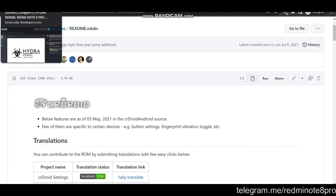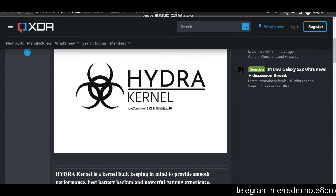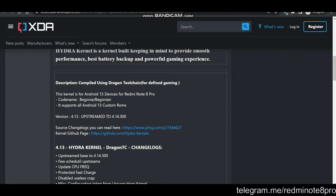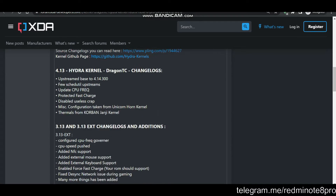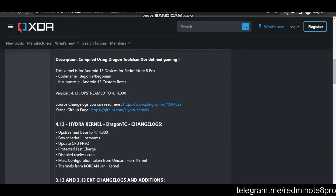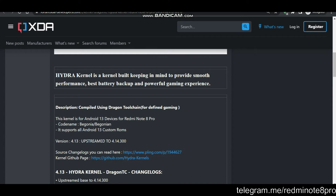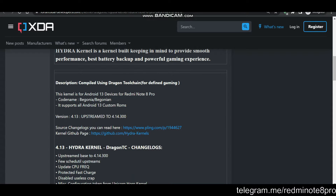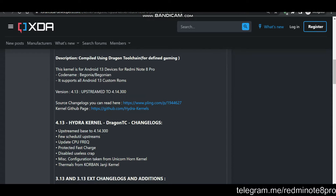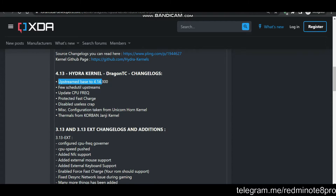The first thing I will talk about is the Hydra kernel — credit goes obviously to me. For the changelogs, I have upstreamed the repository, meaning I have upstreamed the kernel version to 4.14.300. If you remember, the older version was 4.14.296 — that was version 3.13 and 3.13 extreme. But the latest version has now been upstreamed to 4.14.300.